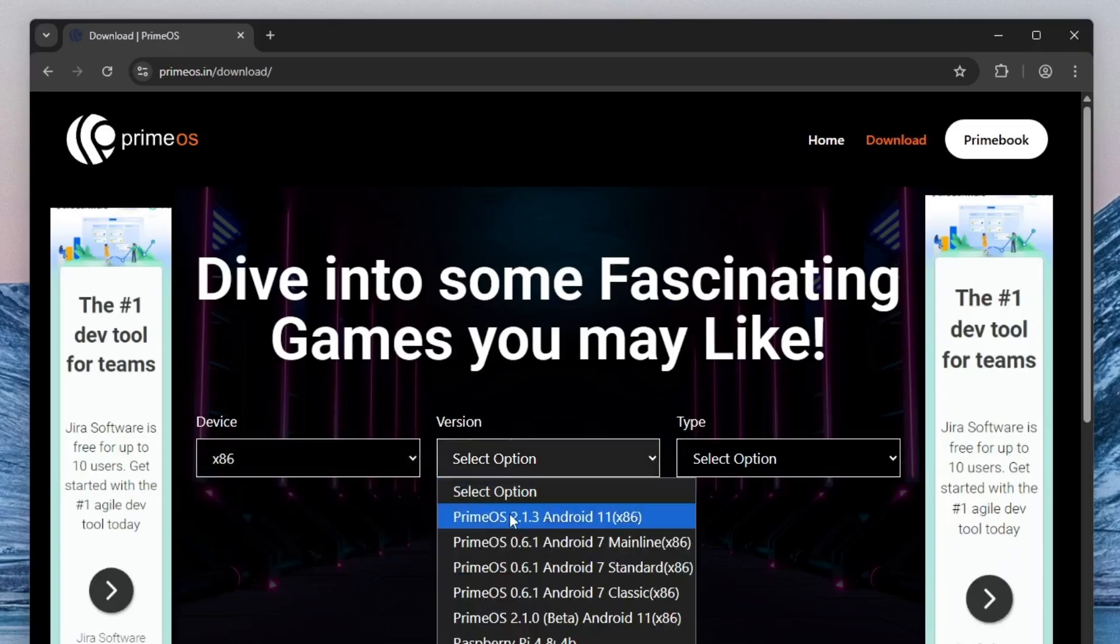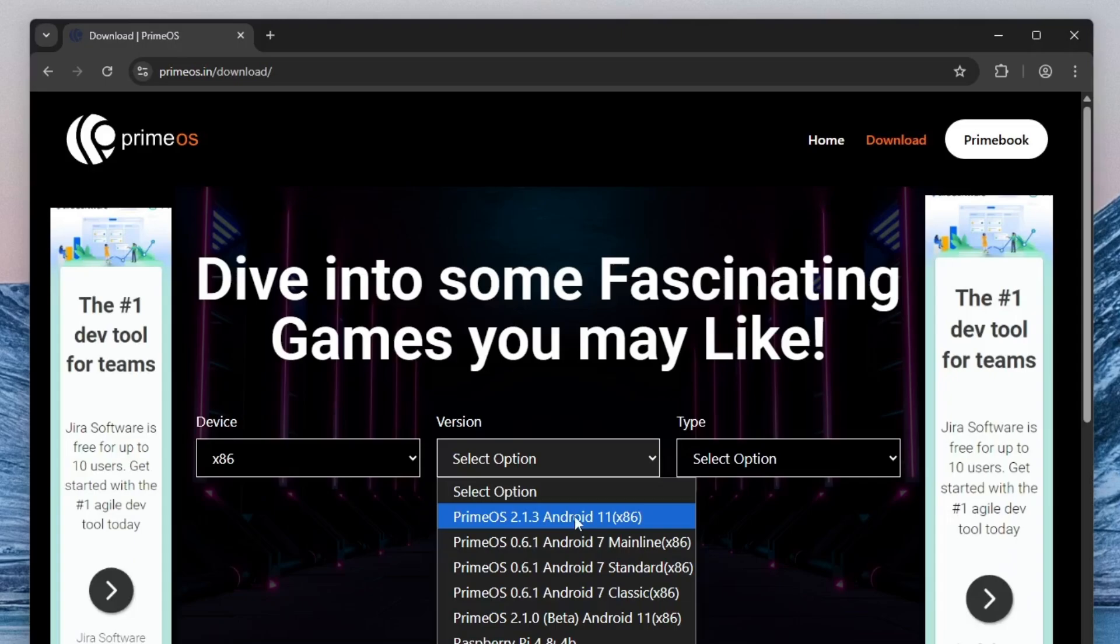Next, under the version drop-down, choose the latest available version. At the time of this recording, that's PrimeOS 2.1.3, which is based on Android 11. This version offers improved performance, better compatibility and a more modern Android experience.